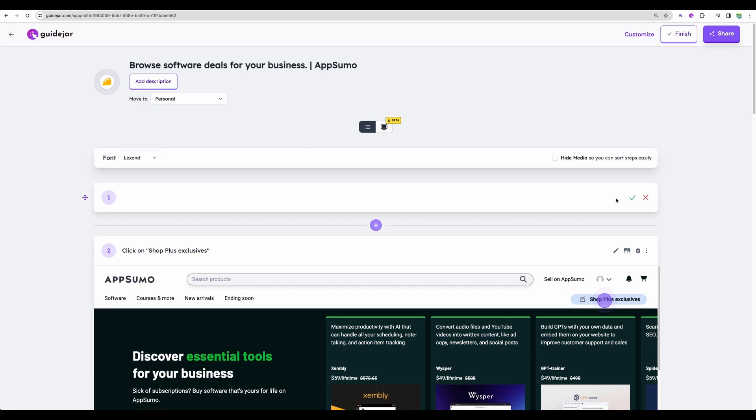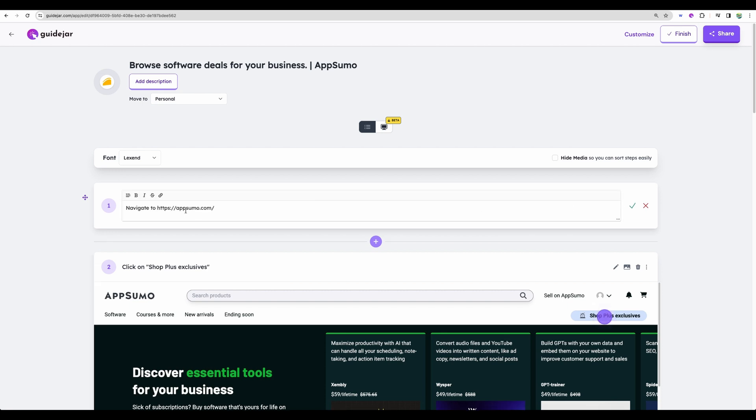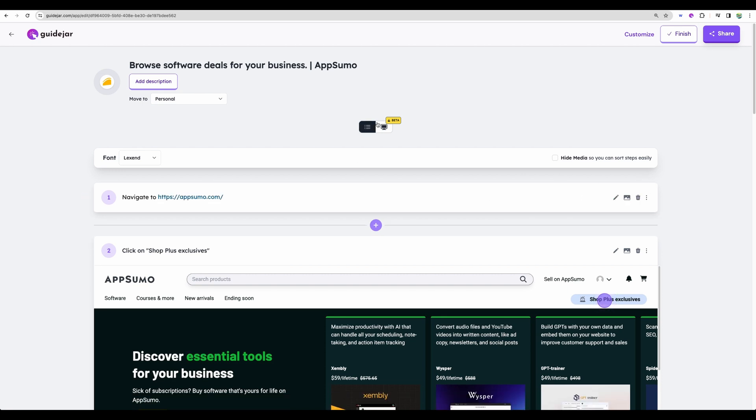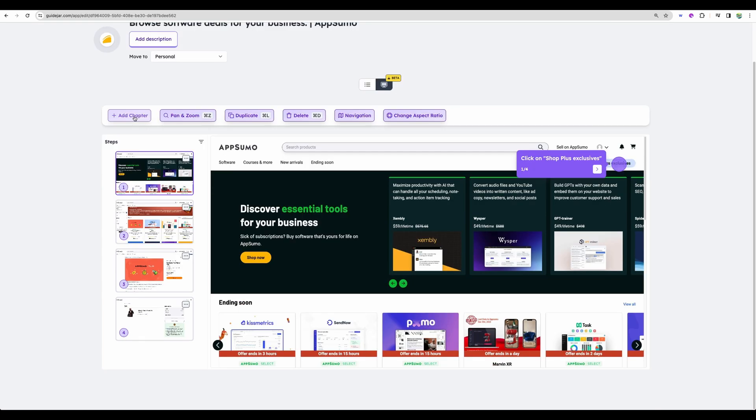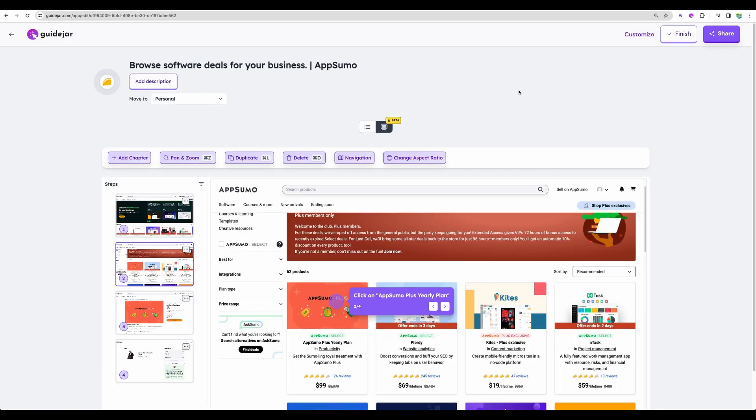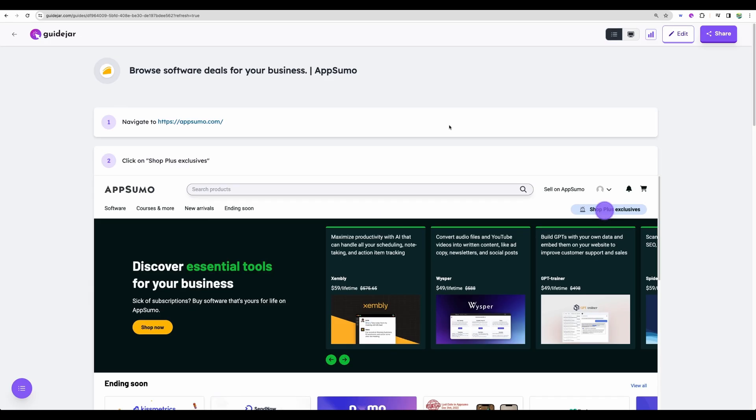So we can add images, edit the text and also we have this option. We can add chapters, pan and zoom. All right, and let's finish and share.